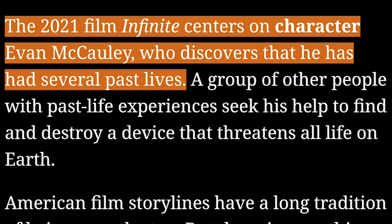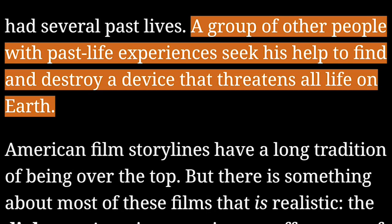The 2021 film Infinite centers on character Evan McCauley, who discovers that he has had several past lives. A group of other people with past life experiences seek his help to find and destroy a device that threatens all life on Earth.